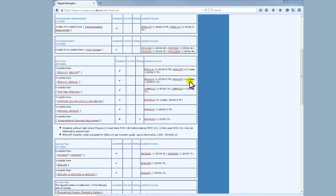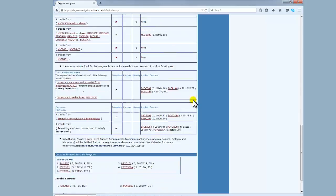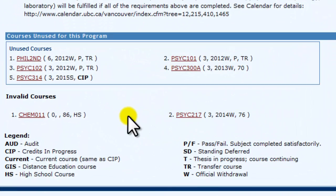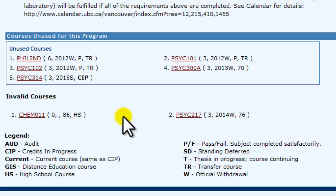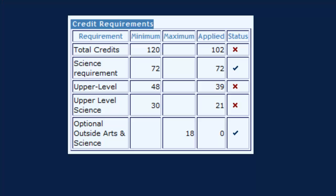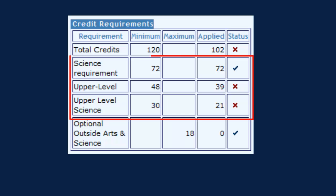If you scroll down to the bottom of your report, you will see two additional boxes: Unused Courses and Invalid Courses. Courses listed in the Unused section will not be displayed in the total credit box above or specific program requirements, but are still officially applicable to your degree and will be displayed in your transcript. Note that Degree Navigator will still count these unused credits for the other general requirements — that is the Science, Upper Level, and Upper Level Science requirements.